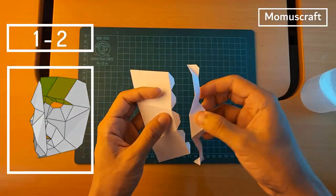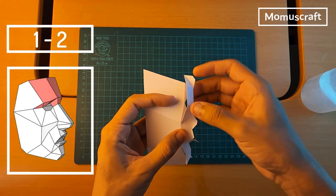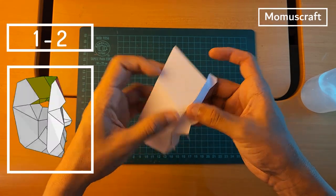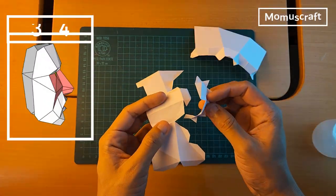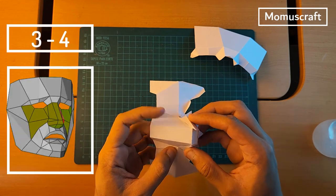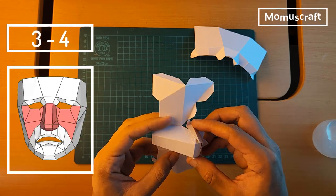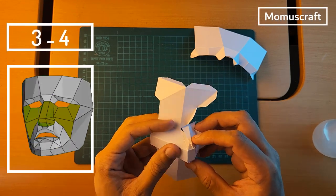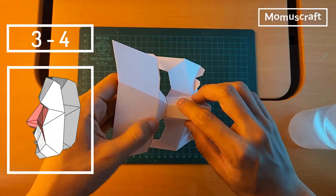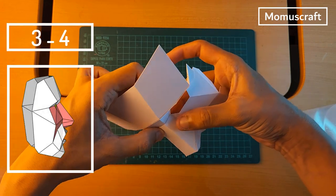As we did with the previous mask, we'll join piece 1 with piece 2. Pieces 3 and 4 will also be joined in the same way to form the nose. And then join this part with the previous one.